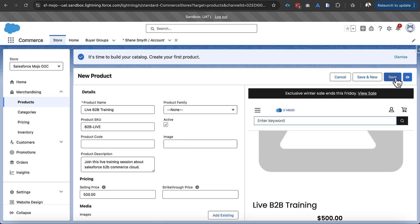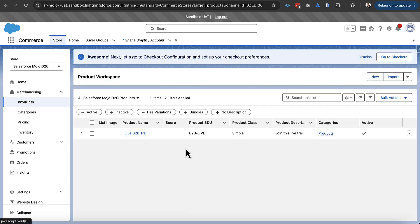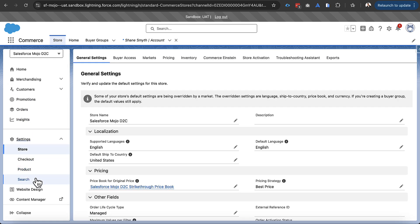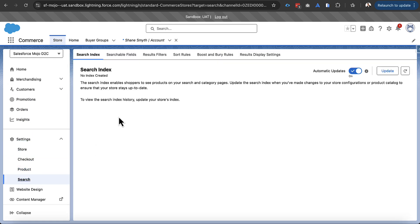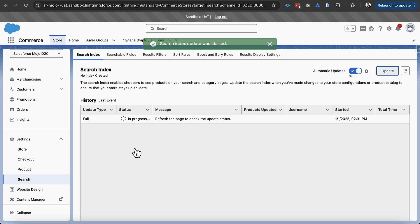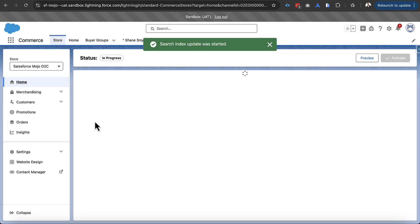And once we've done that I'm going to go ahead and go over into settings. And I'm going to go into search just so that we can kick off the search index. It is automatic but I want to make sure that it kicks off as soon as possible so that we actually have a product in there when we're ready to use it.